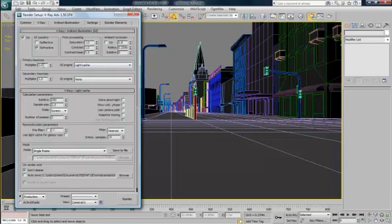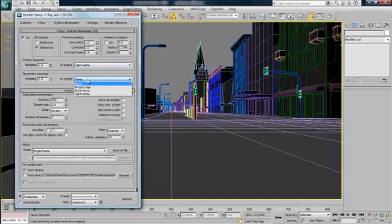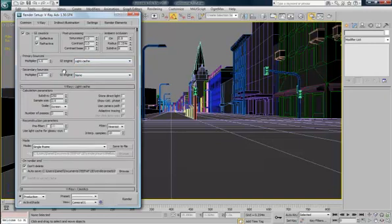For the first multiplier, primary bounces I should say. We're going to be using the light cache. And for the tutorial we'll just be using the light cache. So you can just turn the second one to none.